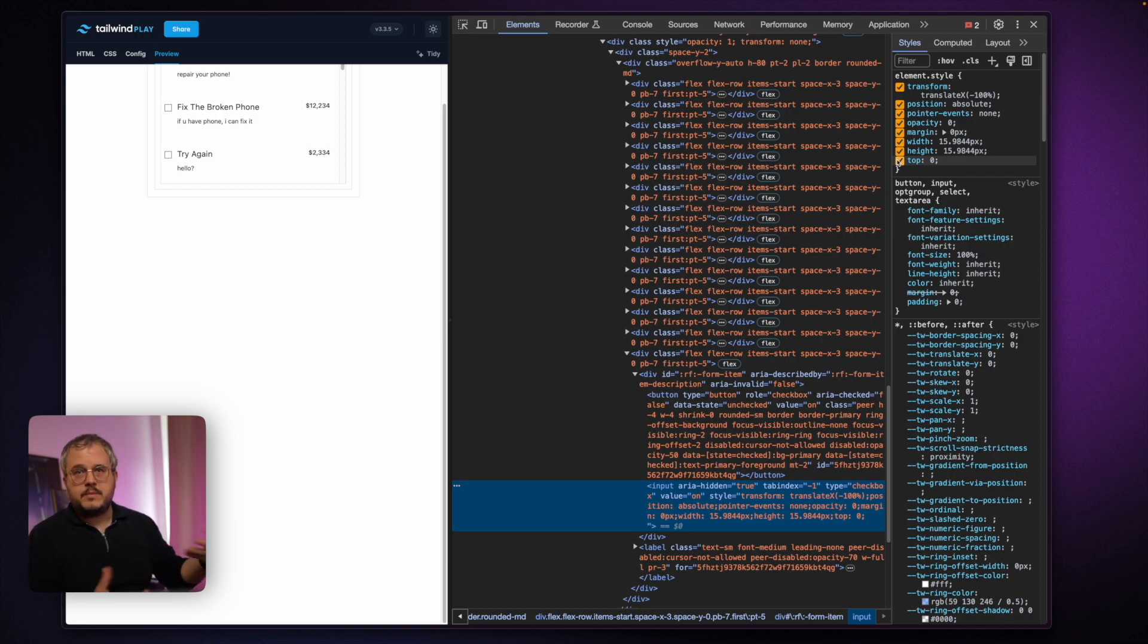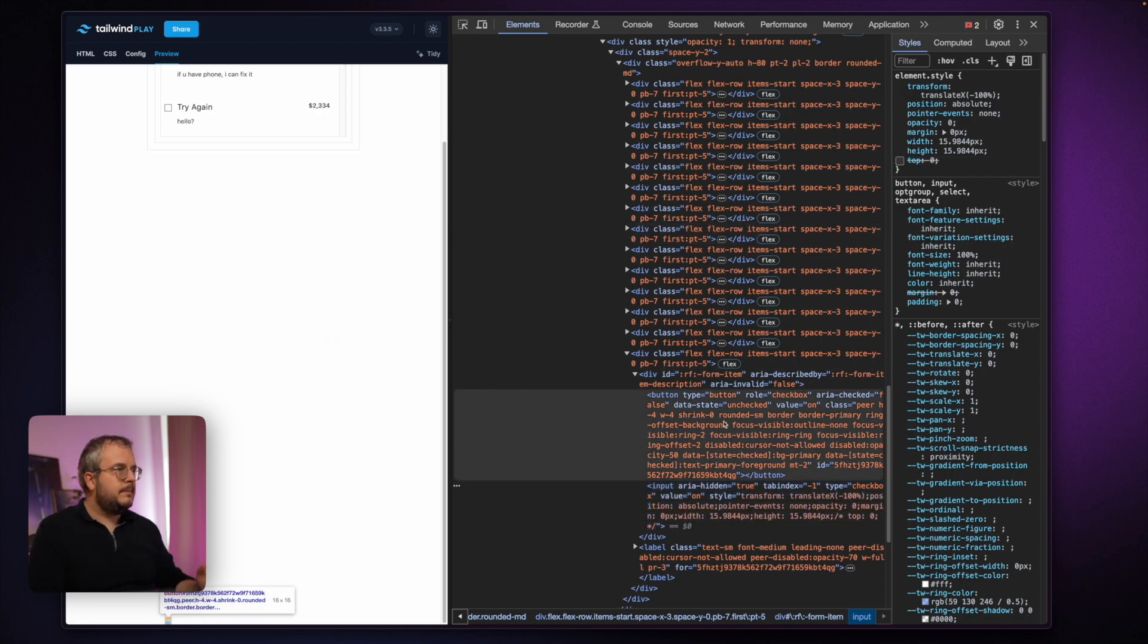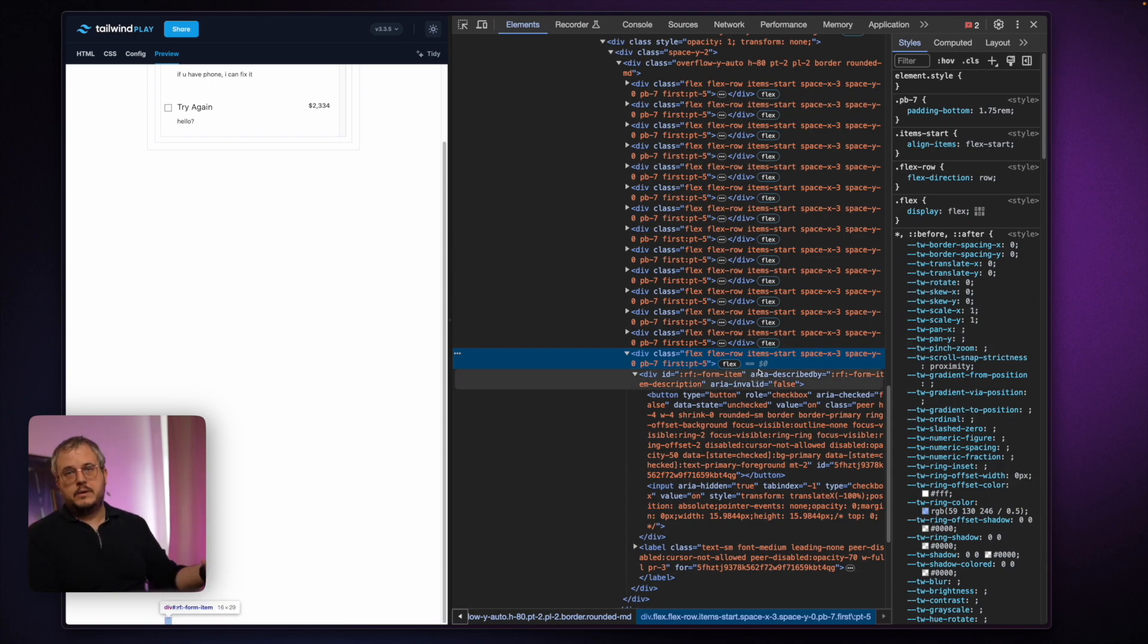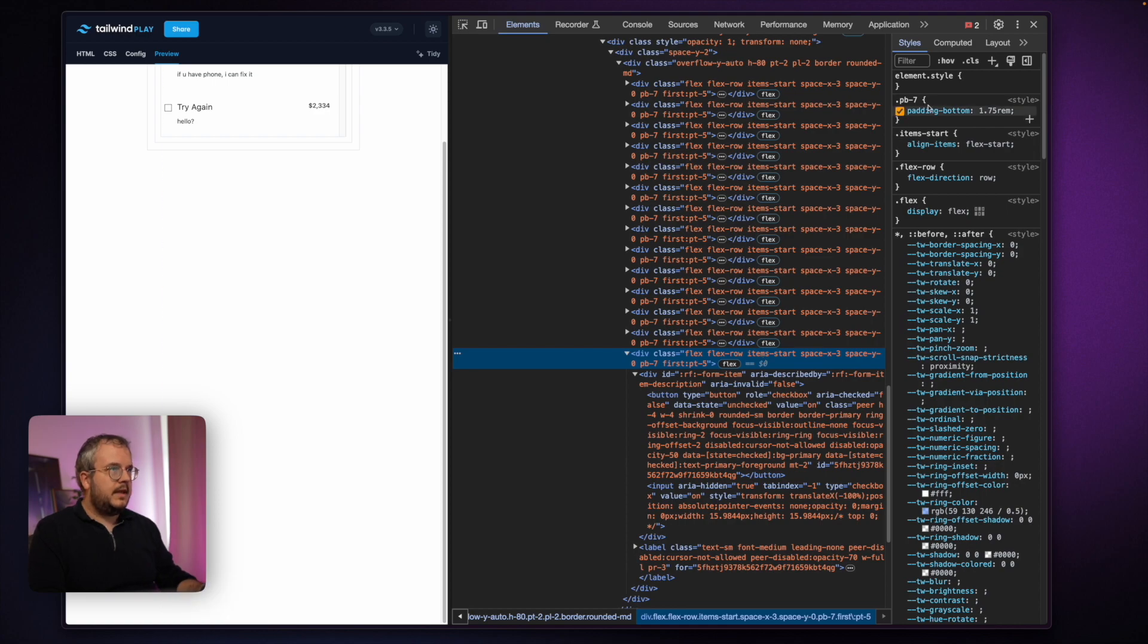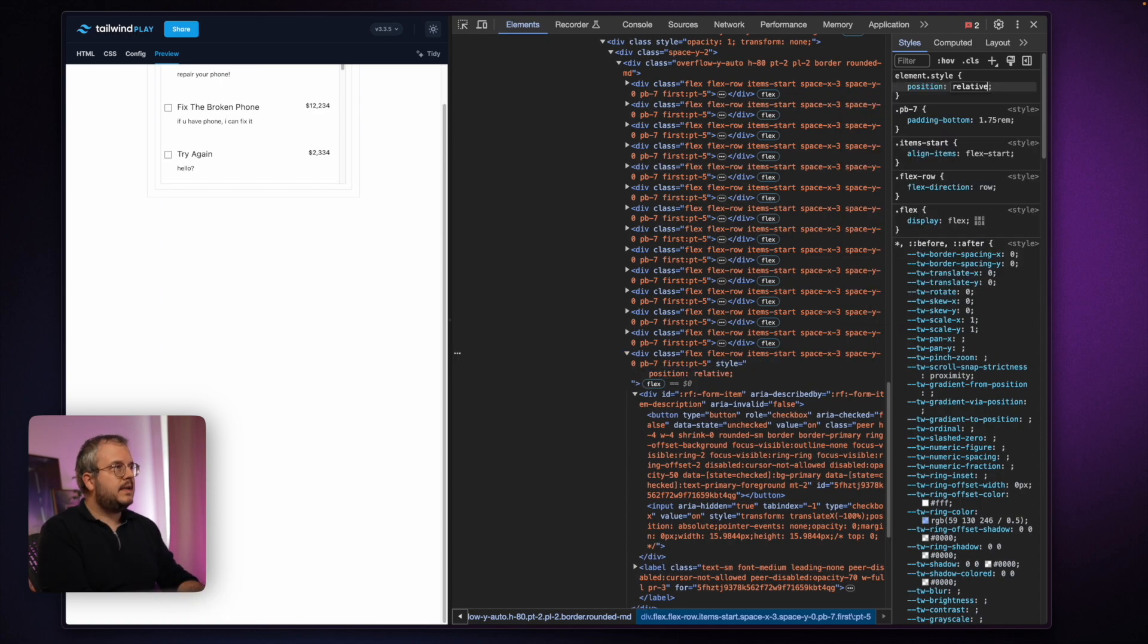but instead of adding a top zero, which probably is coming from some sort of JavaScript library, we could also make our row position relative because by doing that it will position itself absolutely towards the row. So let's add that and see if that also changes anything. And it did.